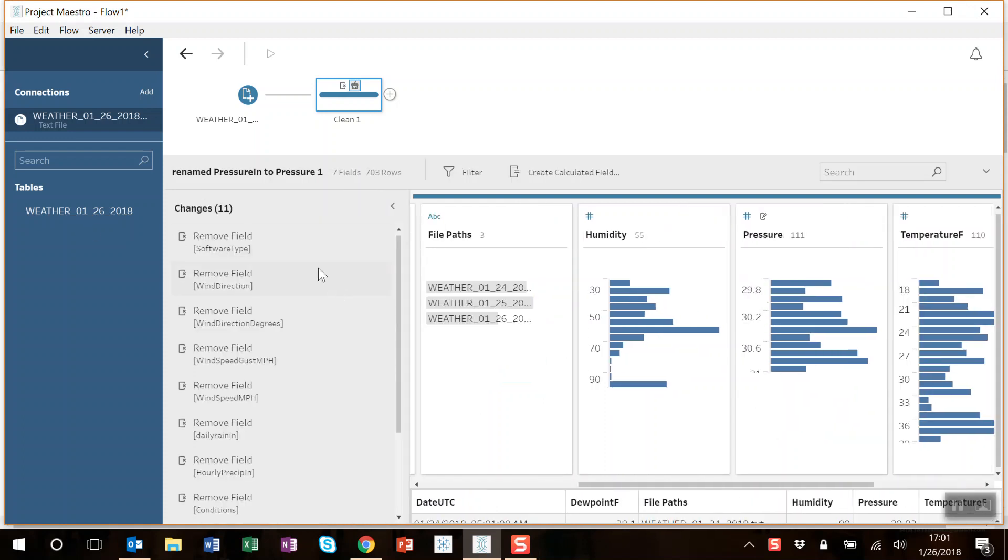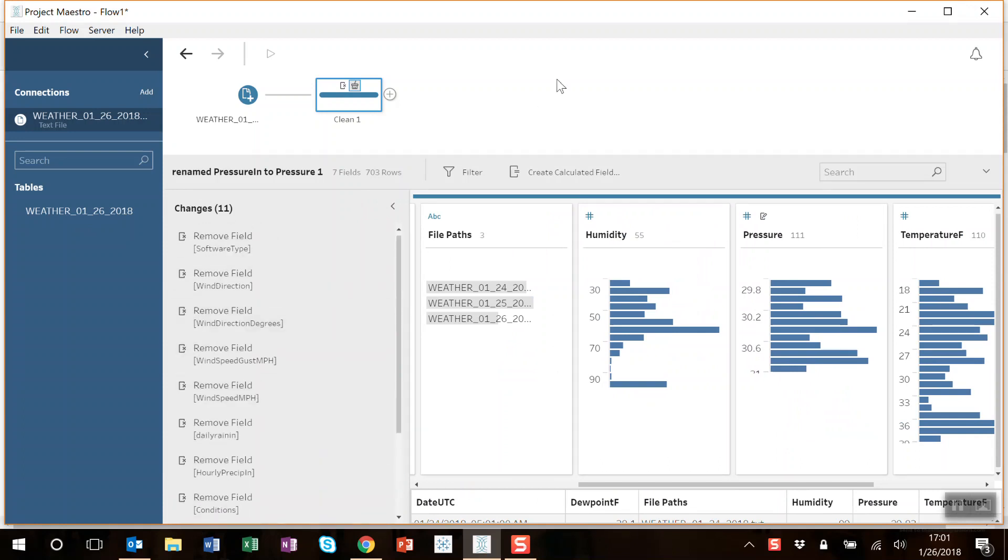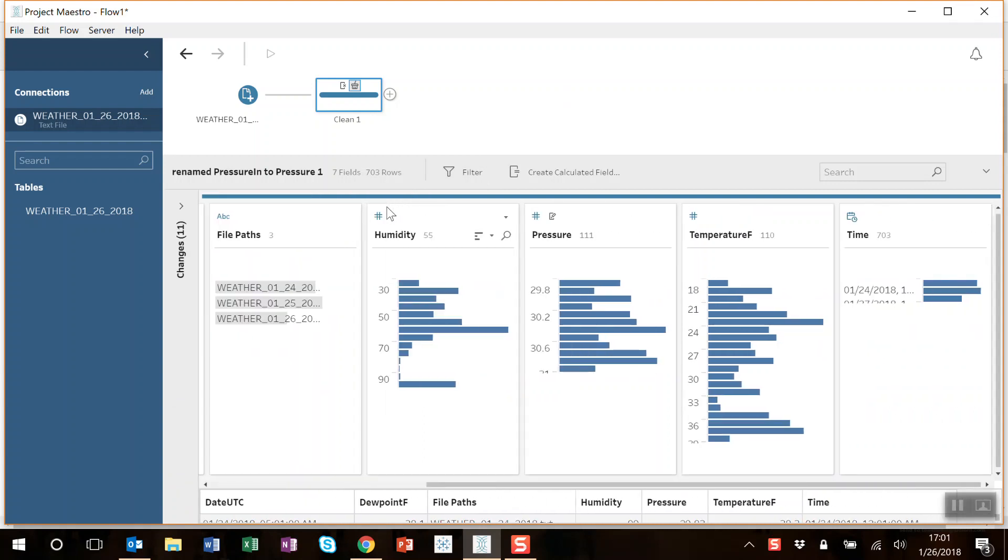You notice all the changes are listed over here in the changes tab. Field renames, removals. If I add filters or calculated fields, they'd also show up there.